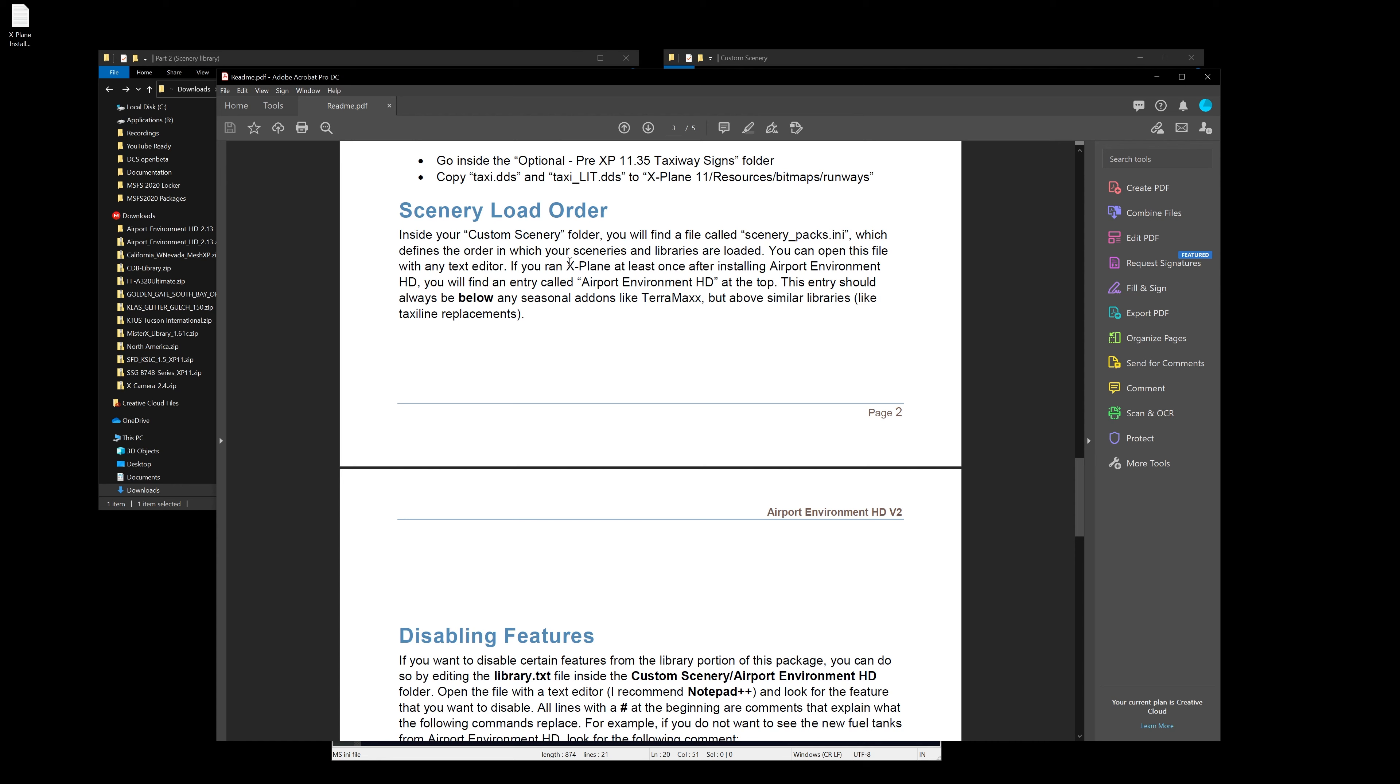You can open this file with any text editor. If you run X-Plane at least once after installing Airport Environment HD, you will find an entry called Airport Environment HD at the top. This should always be below any seasonal add-ons like Terra Maxx, but above similar libraries like taxi line replacements.